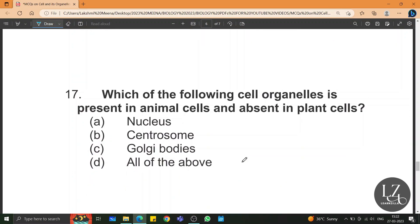Which of the following cell organelles is present in animal cells and absent in plant cells? Centrosome — centrosome has centrioles and is mainly responsible for cell division. Centrosome is absent in plant cells.